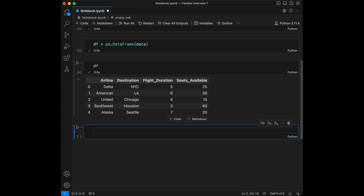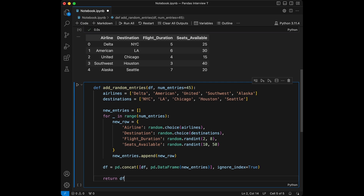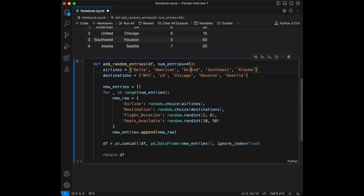The dataset has information like the name of the airline, the destination they fly to, the duration of the flight, and the number of seats available. Before we proceed to the questions, let's add 45 random entries to our data frame to make it a bit more interesting. I wrote a function before this video — it adds random data for airline, destination, flight duration, and seats available, selecting random choices from a list.